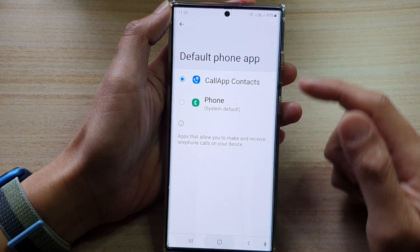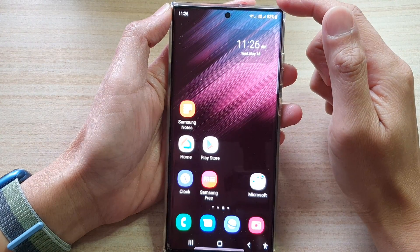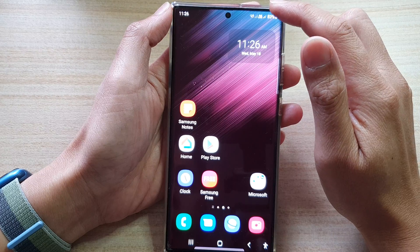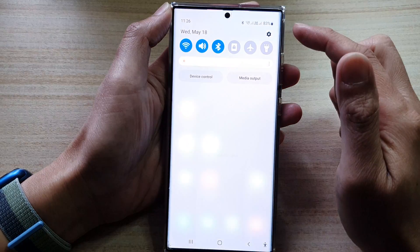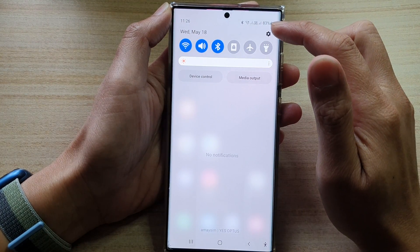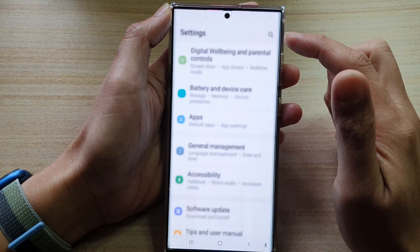First, tap on the home button to go back to the home screen. And from the home screen, swipe down at the top and tap on the settings icon.